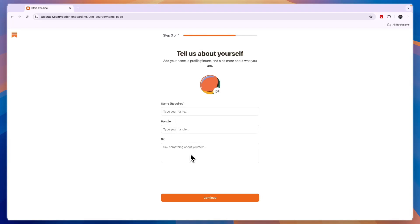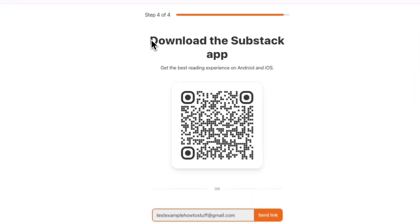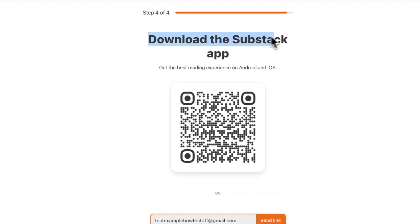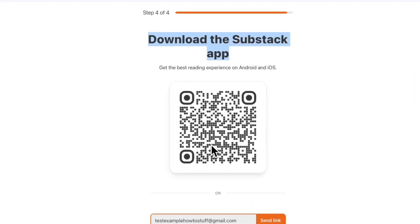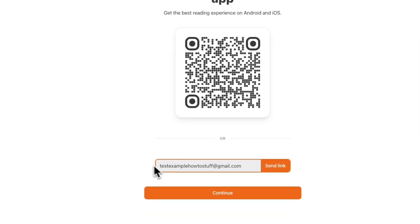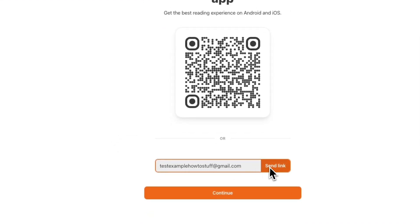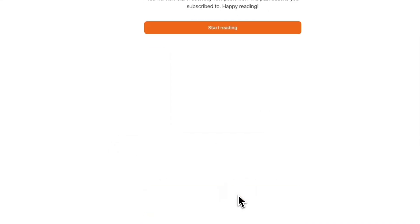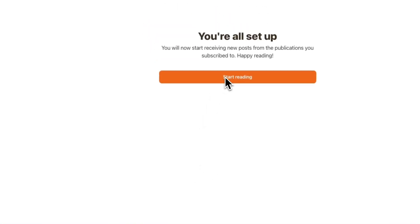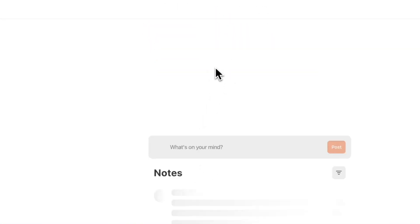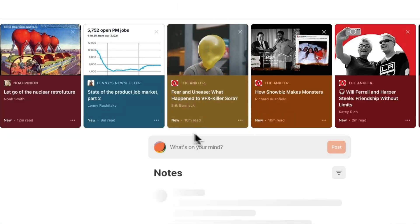If you do this it will make your profile look a lot better and when you do start writing you do definitely want to have this done. So I recommend just doing this right here. Then next you can go and download the Substack app by scanning this QR code with your phone or here you have your email address and you can click send link and then it will be sent to your email address. From there you can then download the app. Now here you can click start reading and you will have now created your account.